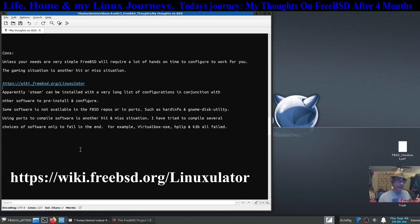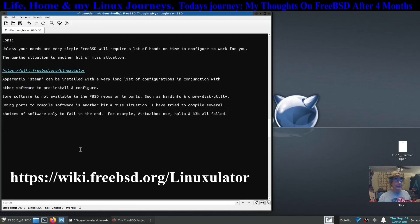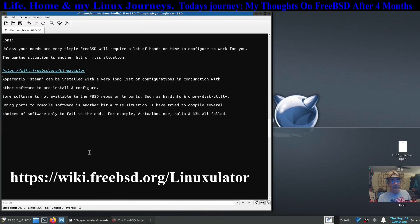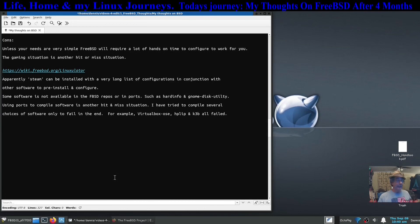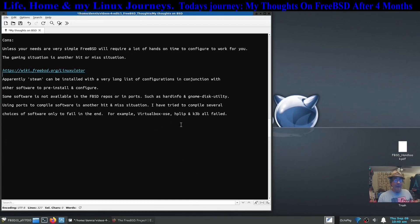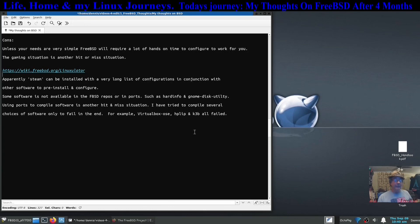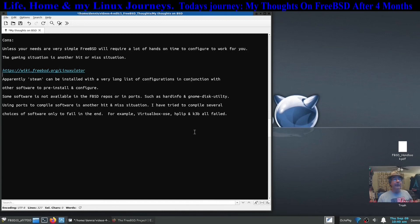Some of the software is not available. I've already touched on that. Hard info and GNOME disk utility. Using ports is another hit and miss. For some reason I have not successfully installed anything using ports. It goes so far and then it fails. I've tried through VirtualBox, HPL, IP, and K3B and they all failed. I'm not sure why. It would say it needed a package. I would install the package. It still wouldn't help.